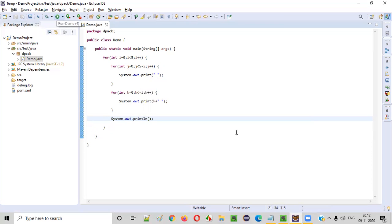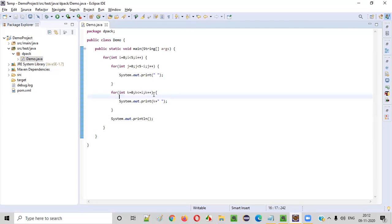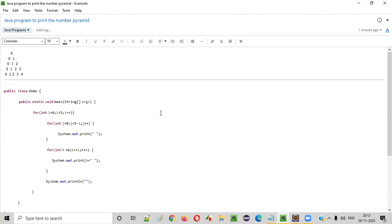Now let's run this program and see whether we are getting a proper number pyramid in the output. We got a proper number pyramid — five spaces and zero, four spaces zero one, three spaces zero one two, two spaces zero one two three, one space zero one two three four. The program is perfectly working fine. Hope you understood how to write a Java program to print the number pyramid. That's it, guys. Thank you. Bye.